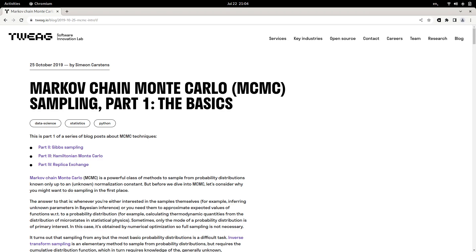If you want to learn more about MCMC sampling first, feel free to have a look at Tweak's blog post series in which we discuss in four blog posts from basic to advanced a range of important Markov Chain Monte Carlo algorithms, some of which are actually used in Chainsail.